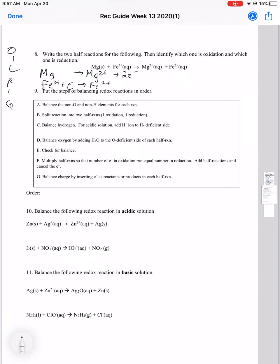Which one is oxidation and which is reduction? OIL RIG: oxidation is lose, reduction is gain. The magnesium is losing electrons, so it's becoming oxidized. The Fe3+ is gaining electrons, so it's becoming reduced.